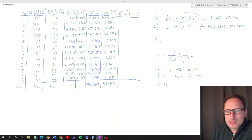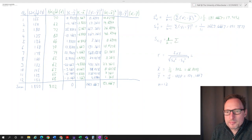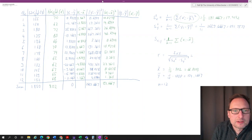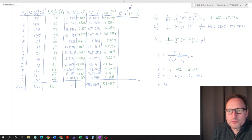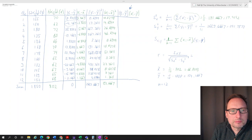Now let's calculate the covariance. The covariance is 1 over n minus 1 times the sum of what we call the cross product. It's Xi minus X-bar times Yi minus Y-bar. That's why we need this column here, where we cross-multiply each Xi minus X-bar term with the corresponding Yi minus Y-bar term.